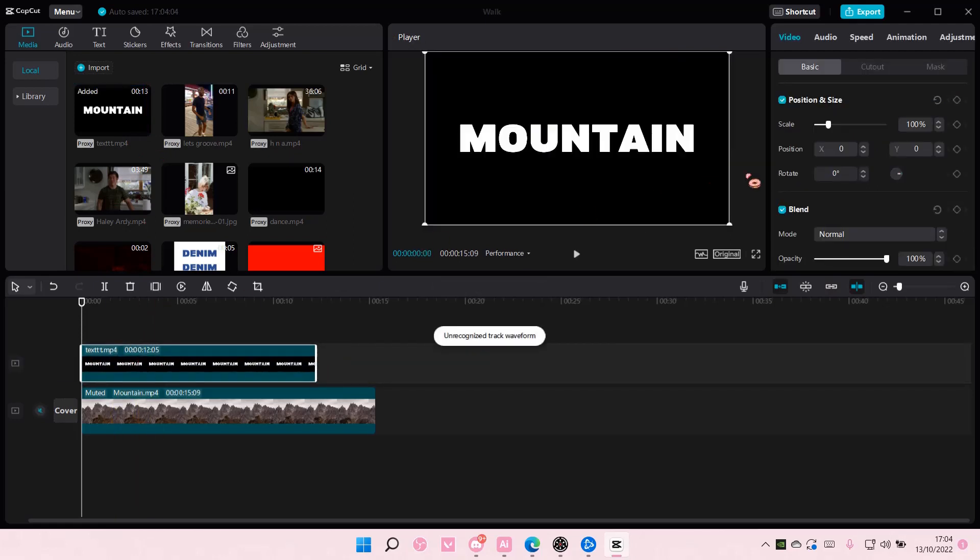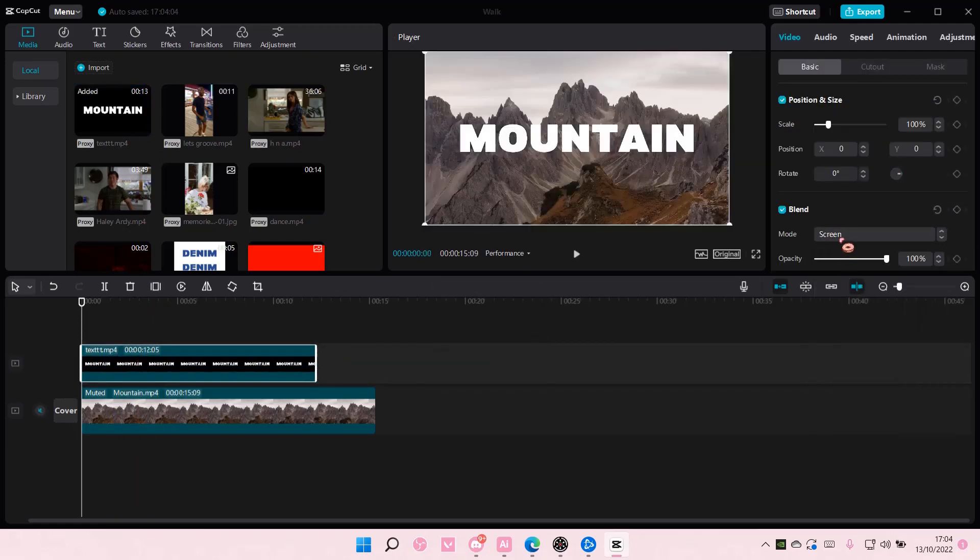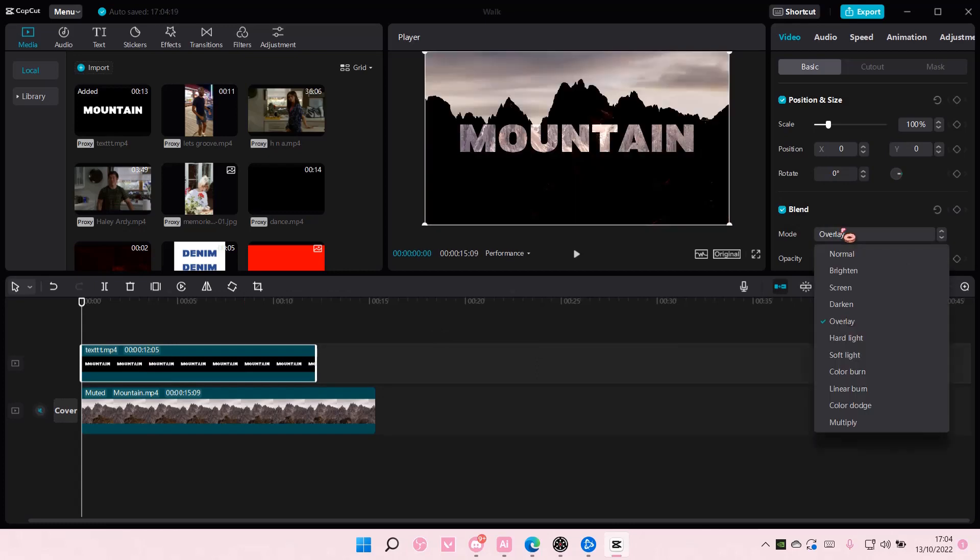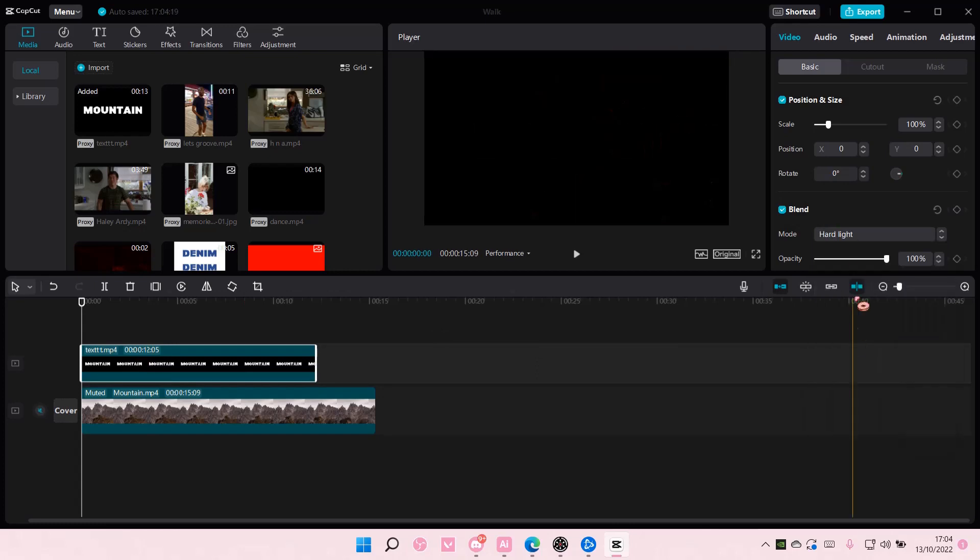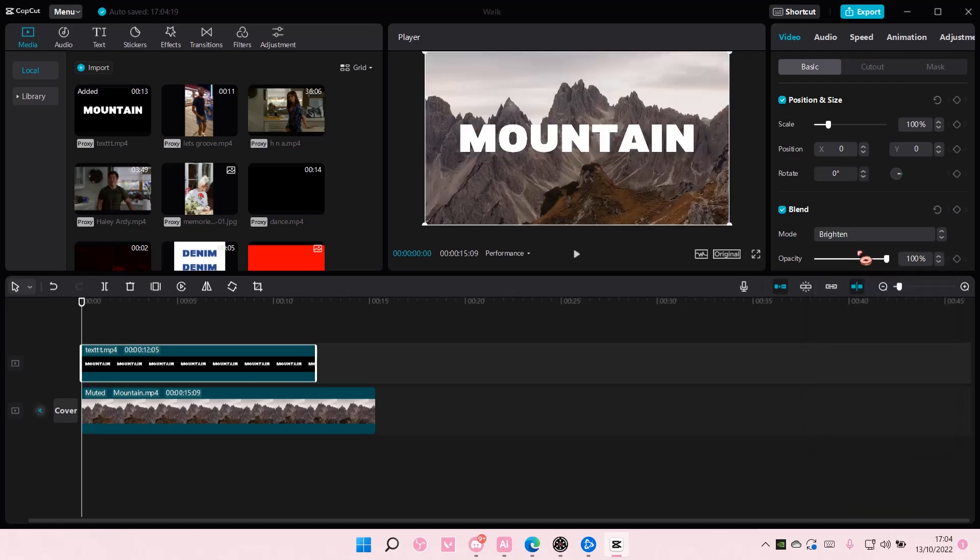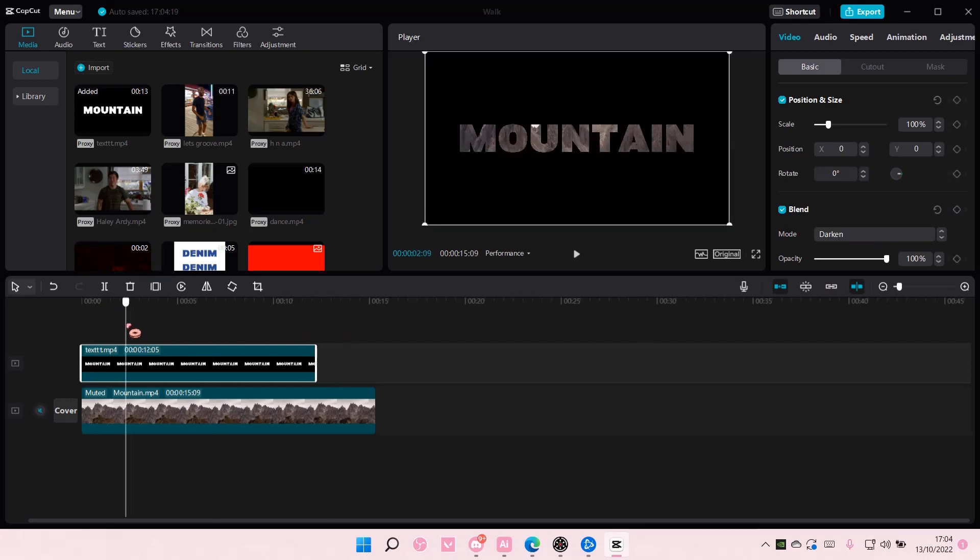Here you can go to blend mode and select maybe this one, that one, or this one to make it kind of see-through.